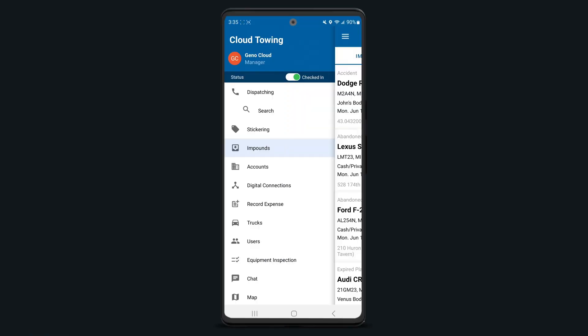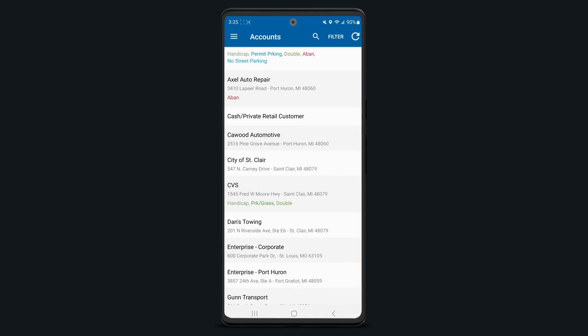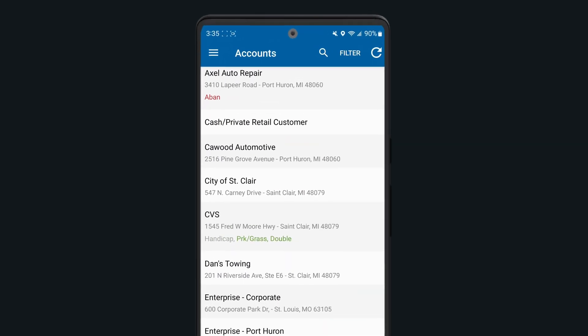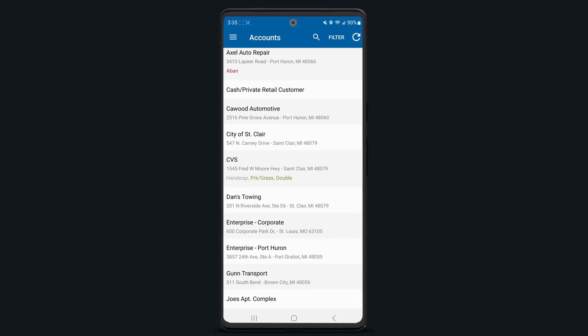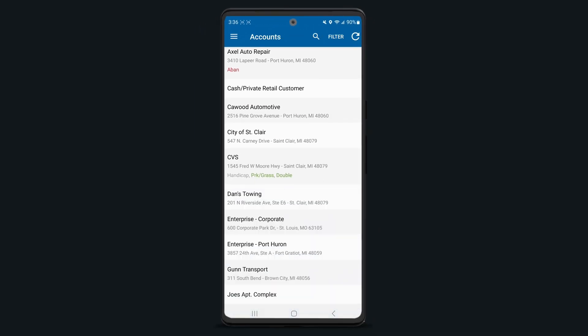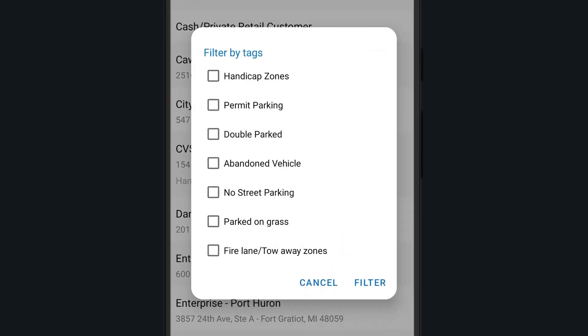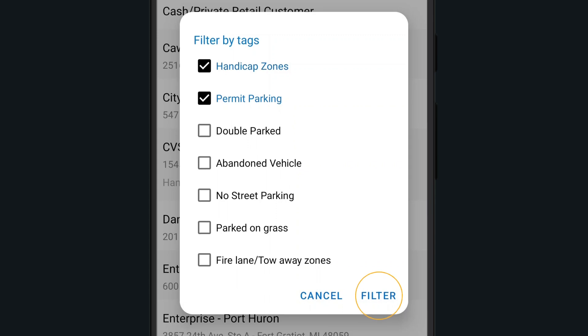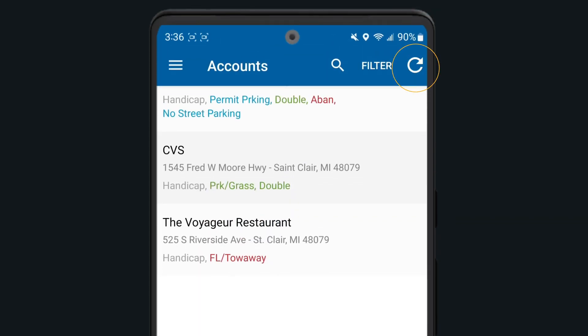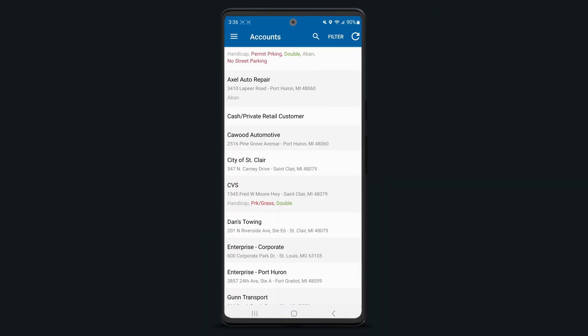Tap on accounts to see a list of all your accounts in ToeBook. Notice the icons in the upper right corner. Tap on the magnifying glass to quickly search for any specific accounts. Select the filter option to filter any accounts by specific account tags such as permit parking or handicap zones. Tap the arrow icon to refresh your account list in the event that any recent changes were made.